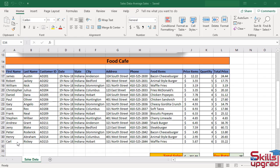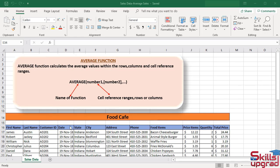So what is average function? Average function calculates the average values within the rows, columns, and cell reference range.